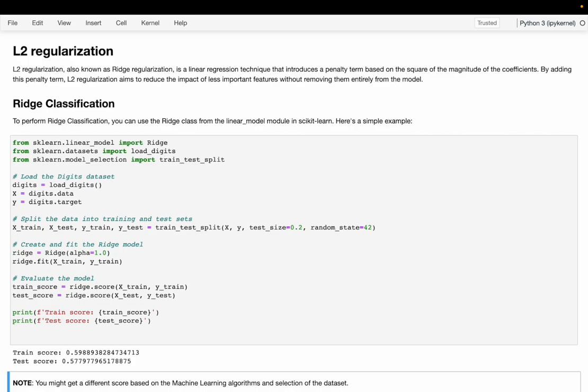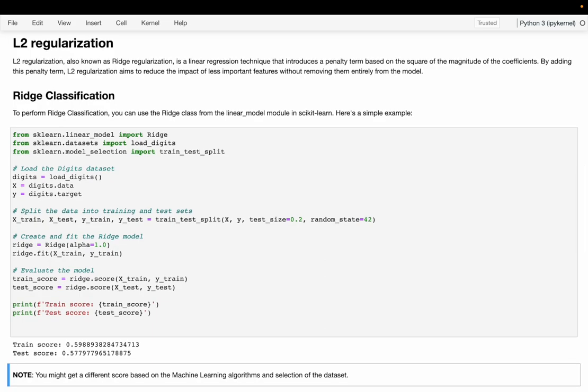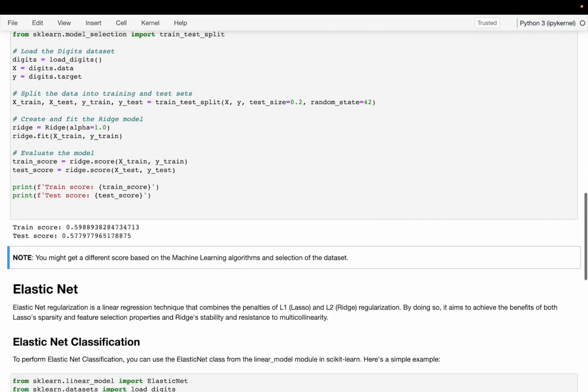Now let's run this code and see what values we are getting. The training score we are getting is around 59 percent and the test score is around 57 percent, so it is performing better than L1 regularization. However, you might get a different score based on the machine learning algorithm, the selection of the dataset, and the regularization technique you are using.